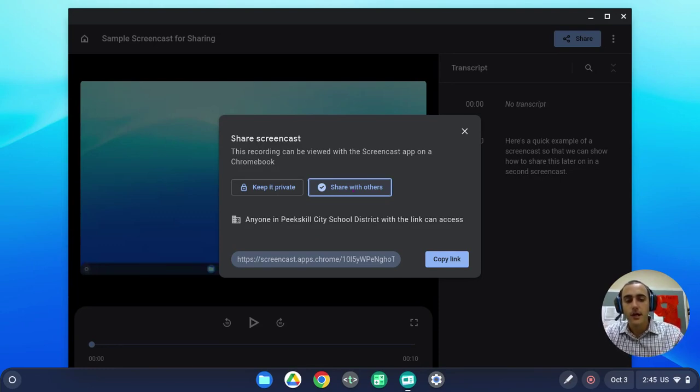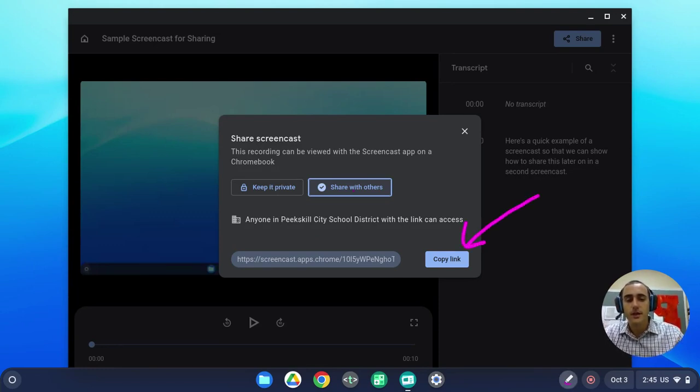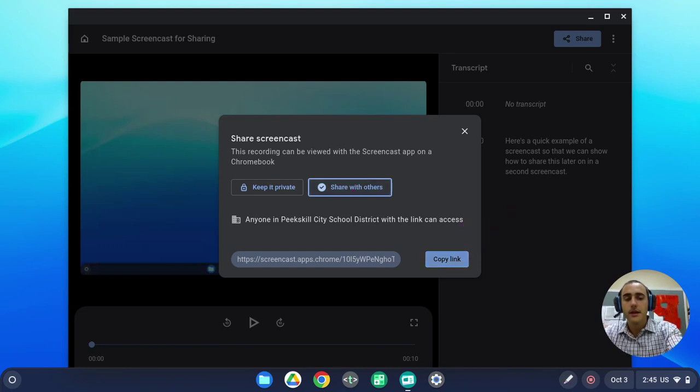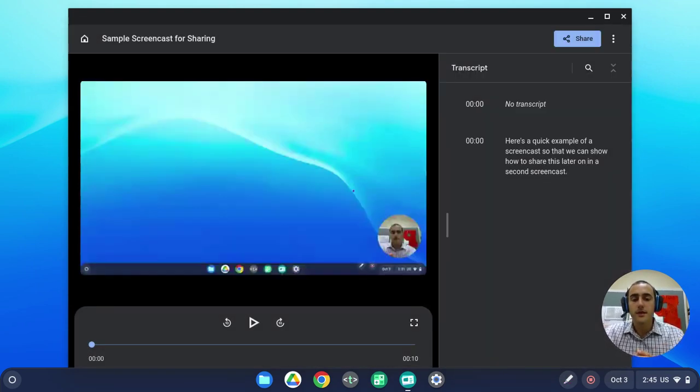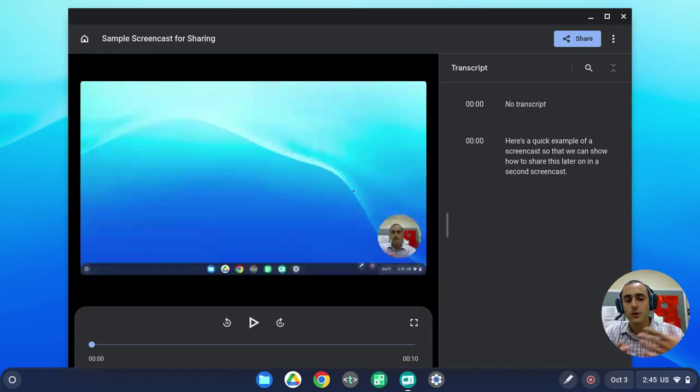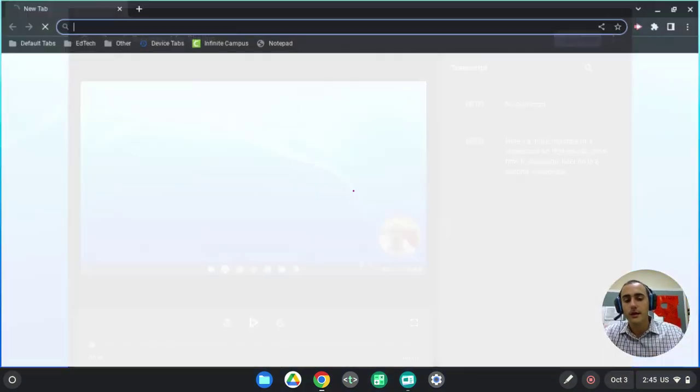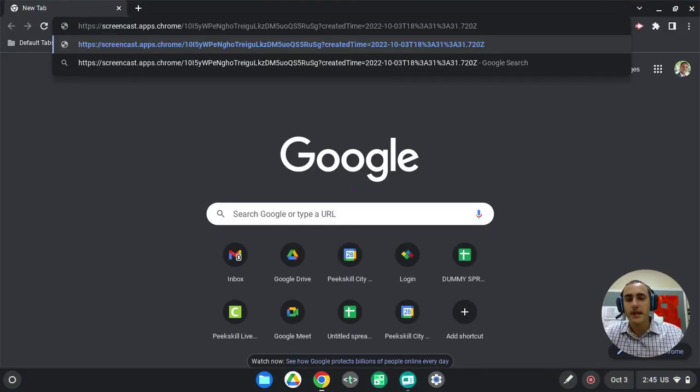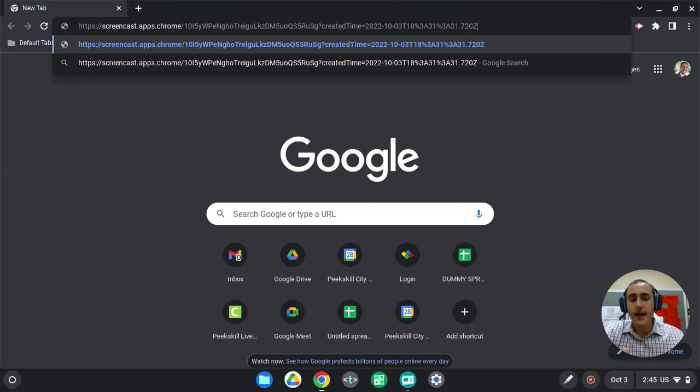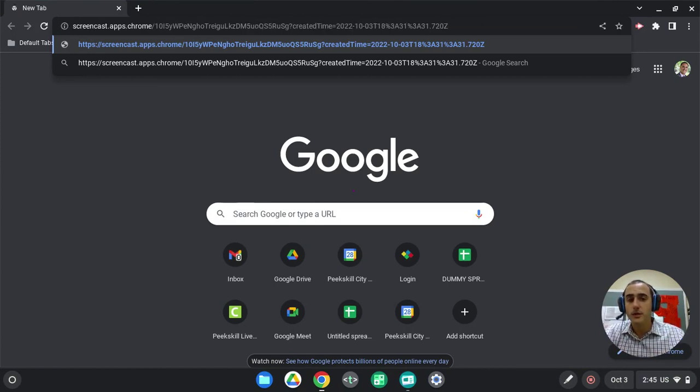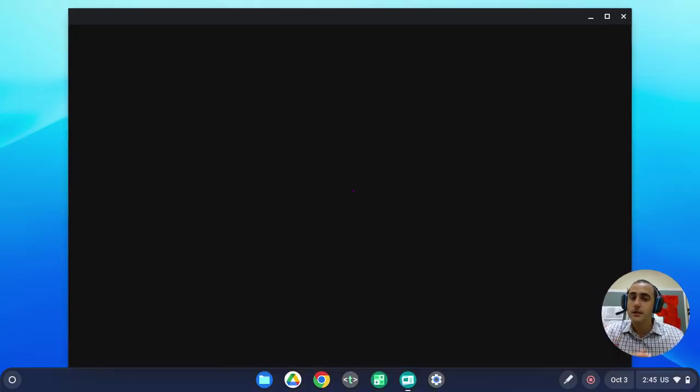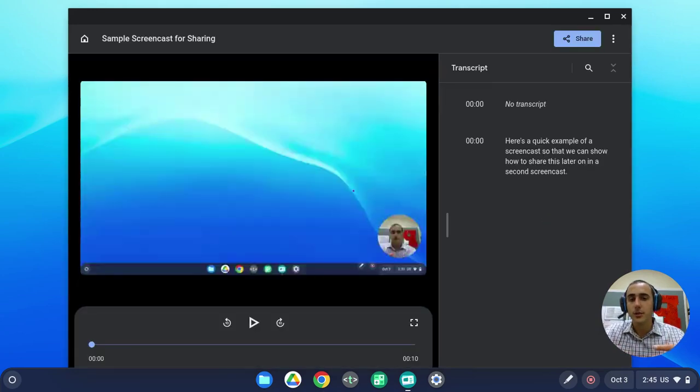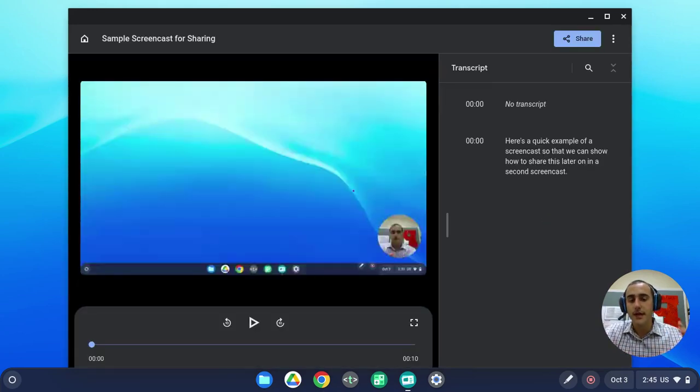We can then choose to copy the link using this button here, and we have now copied that link to our clipboard. If we were to open up a browser, we can click on the browser window, we can paste that link in, and when we actually click to open the page, it doesn't open in our browser, it actually opens in the screencast app on the Chromebook.